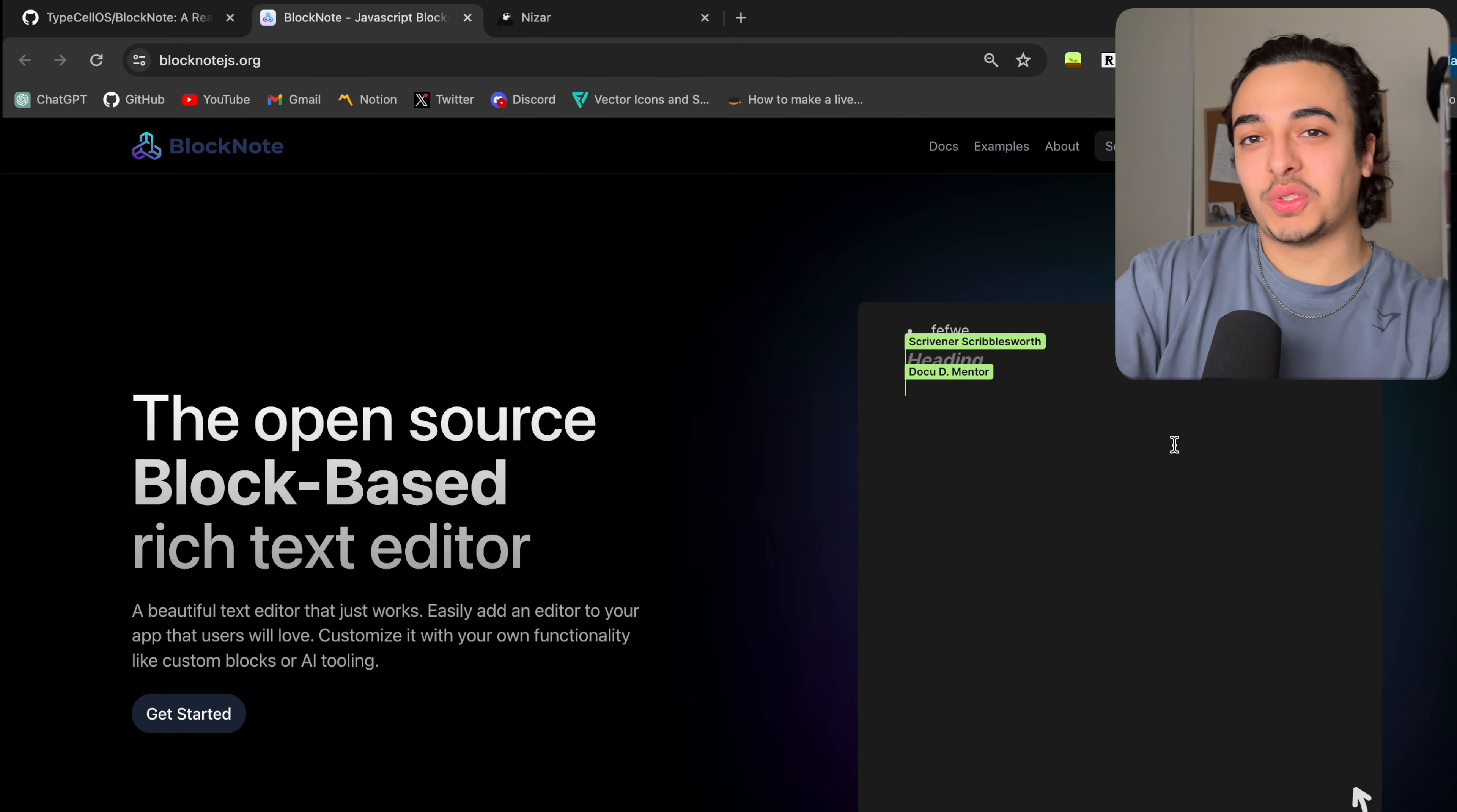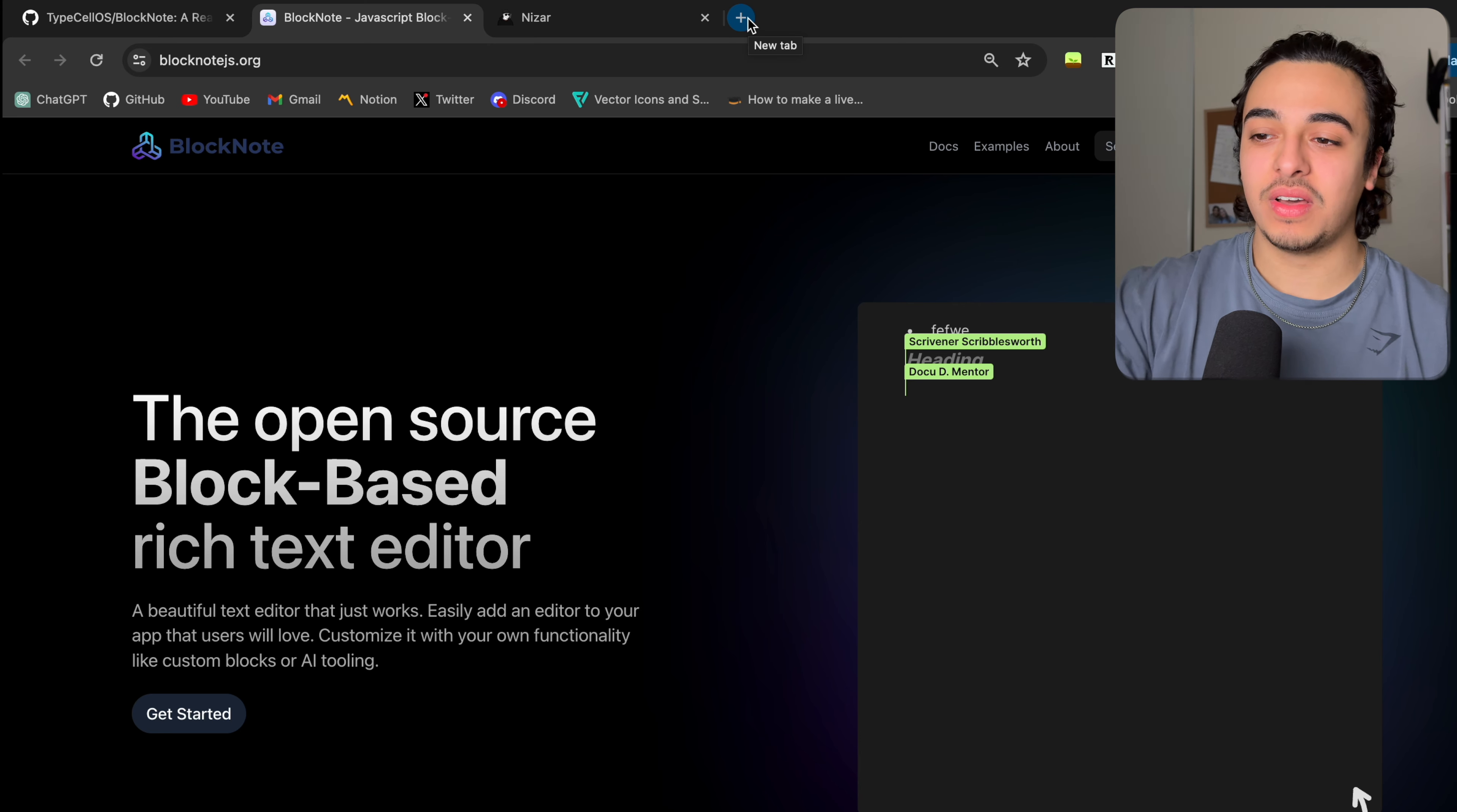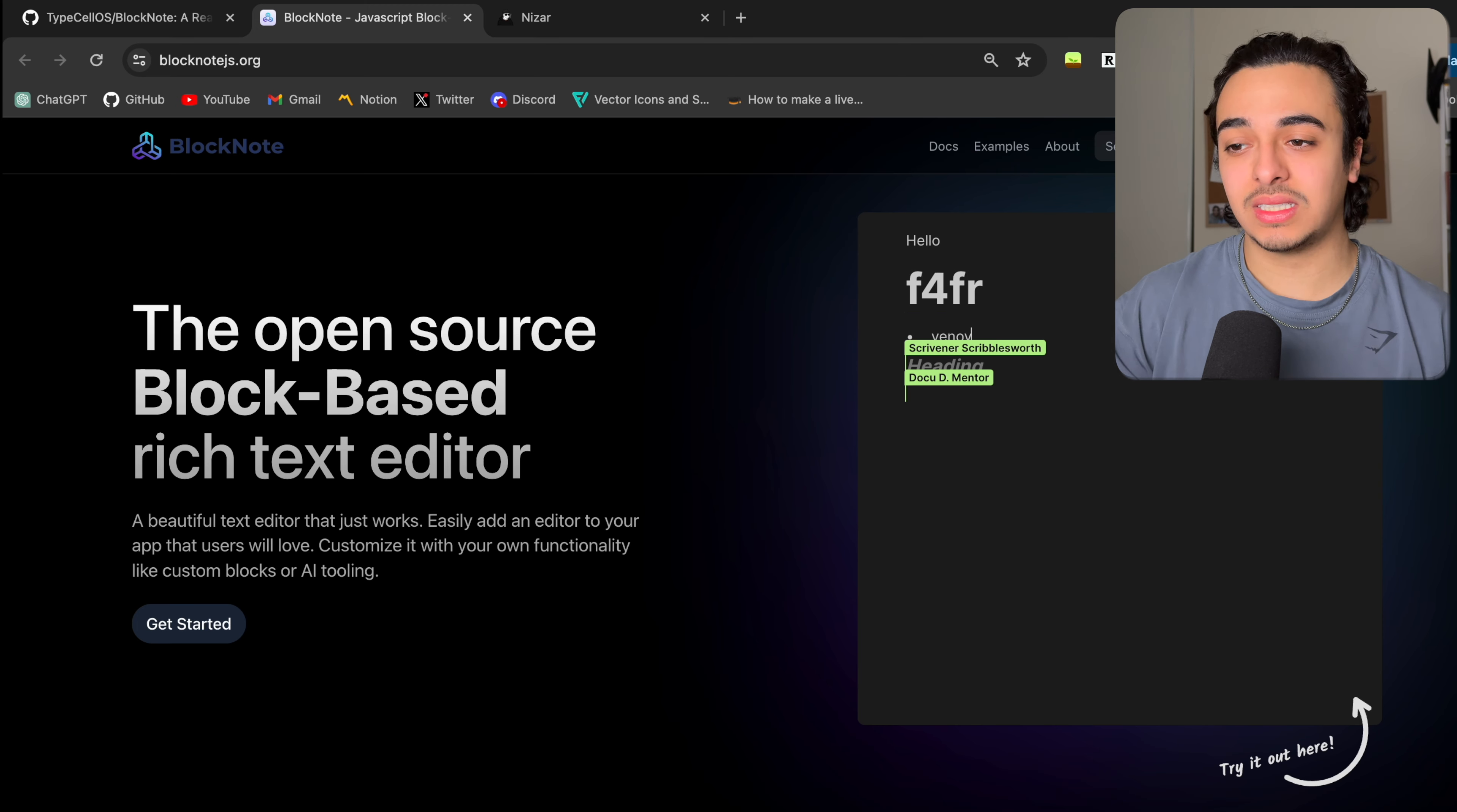Now, the next open source project that you should check out is BlockNote.js. This is a open sourced block-based rich text editor. I'm literally reading it off of here. But basically, kind of like you see in Notion where you can type in a note section and you have a bunch of things that you can edit, you can do the same right here. And actually, we can use the real life example here. So, we can go over here and we can write like, hello. And it gives you these options over here where you can add color.